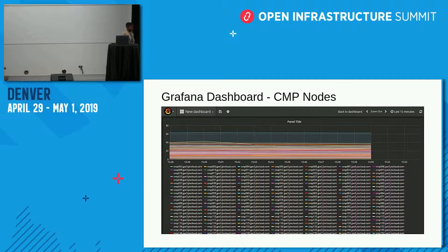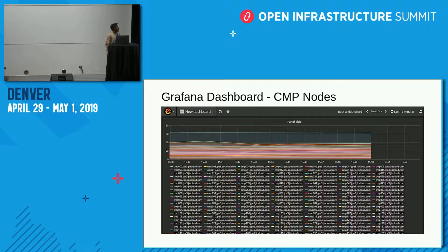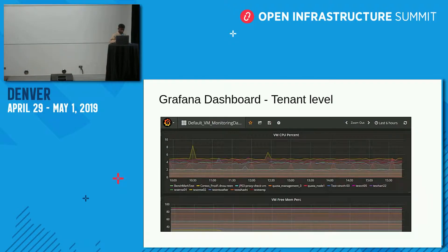The first slide is about monitoring compute nodes. We have 700-plus compute nodes in our setup, and we've deployed the Monasca Agent on all of them successfully with no issues. We are monitoring compute node health, including RAM usage and disk usage. We are also doing tenant-level monitoring.